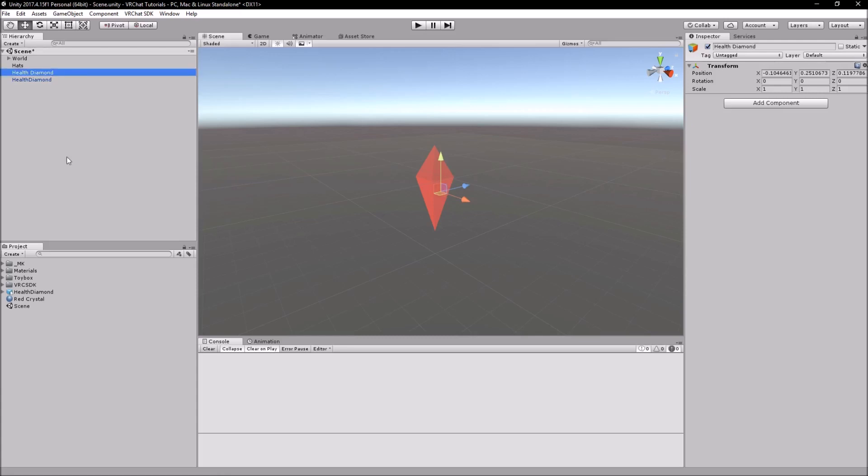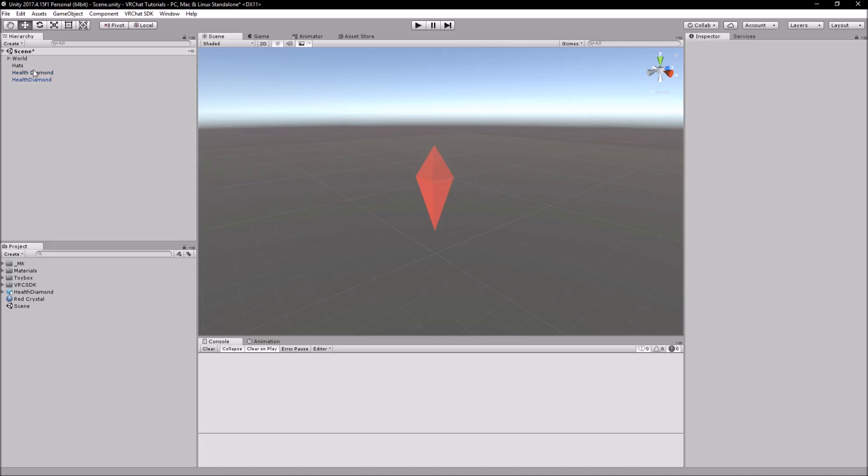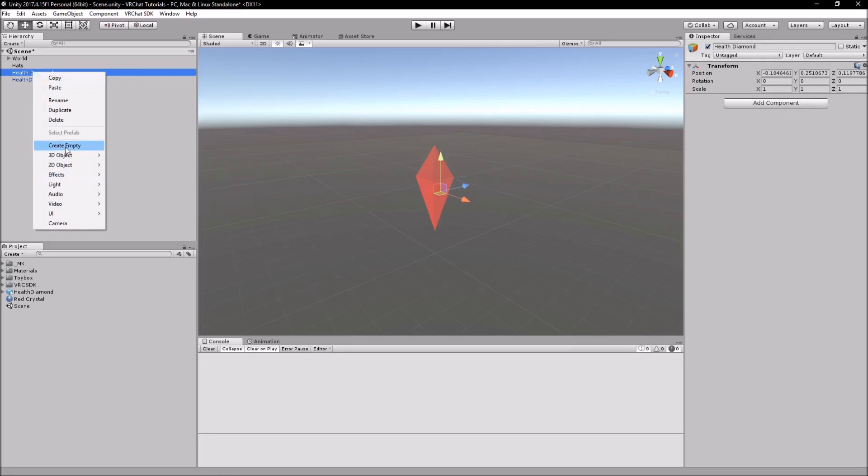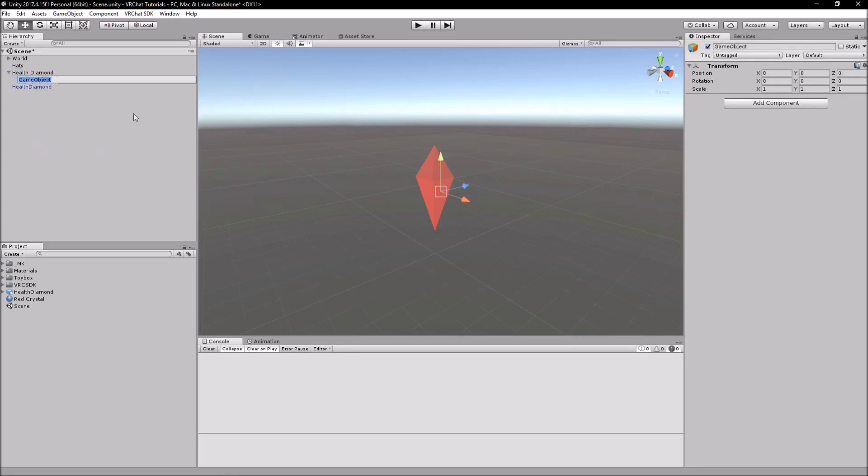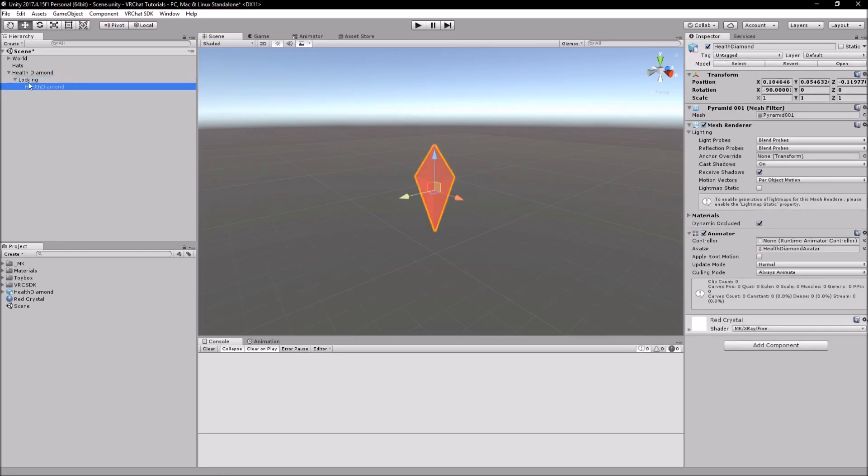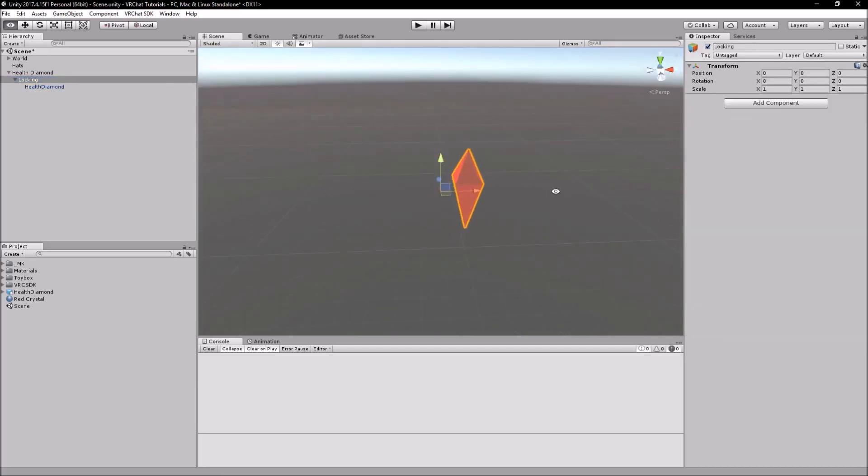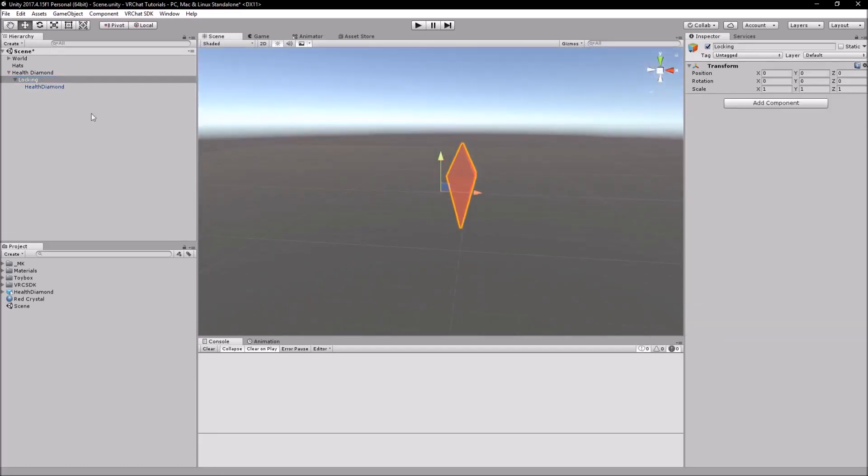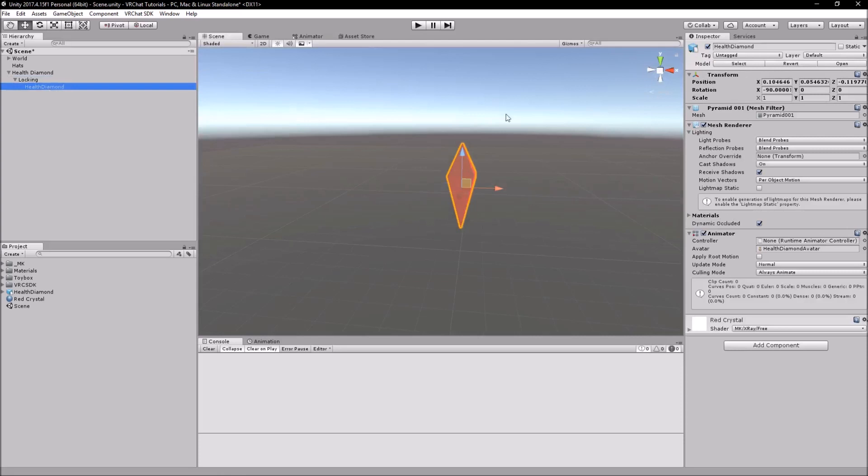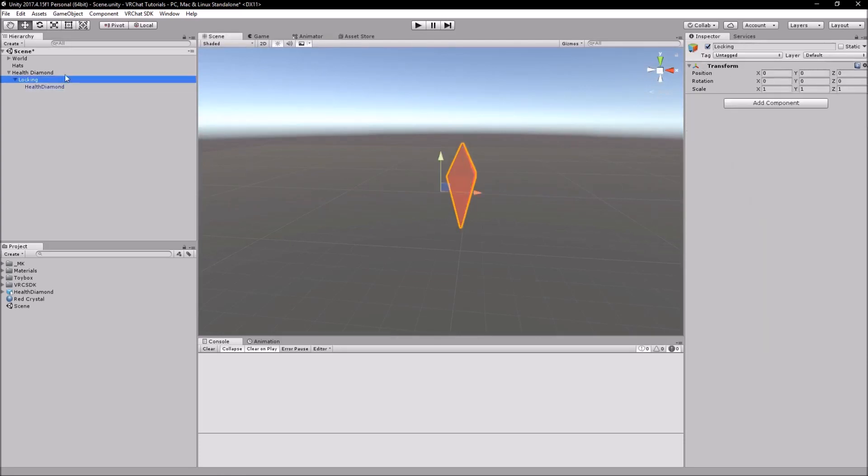This is where you're going to be parenting all of your hats in the game and stuff like that. And then the second one is going to be the name of the hat that you're making, so I'm just going to call this health diamond. You can call this whatever you want, like if you're making a wizard hat, just call it wizard hat for example. What you're going to want to do is right-click here, create empty, we're going to call this locking. And then once you've done that, drag the health diamond into here. What you've got here is you've now got a resizable object, and this is where we're going to be dealing with all the locking for the hat itself and locking it to the player head.